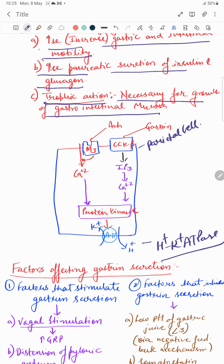Vagal stimulation due to distension from food entering the stomach causes release of acetylcholine, which acts on muscarinic M3 type receptors. These M3 receptors increase calcium ion concentration, which acts on protein kinase C as a second messenger and acts on the hydrogen-potassium ATPase pump to release more H+ ions into the lumen of the stomach. Likewise, gastrin increases inositol triphosphate, which increases calcium ion concentration, increases protein kinase C activity, and also increases H+ ion secretion into the lumen.